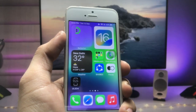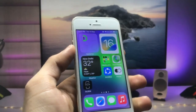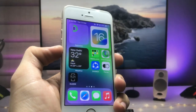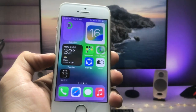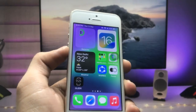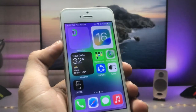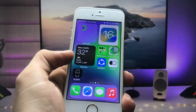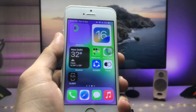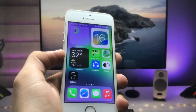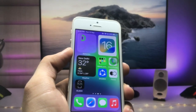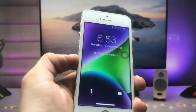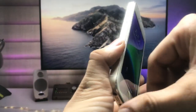Hi guys, welcome back to the channel. In this video I will show you how we can get iOS 16-like features on older iPhones that are not supported by iOS 16. Apple has released the iOS 16 update officially, but in this video I will show you how we can get iOS 16 features on unsupported iPhones. This is a genuine method and you can really use it to install these iOS 16-like features on older iPhones. Currently I'm using the iPhone 5s.